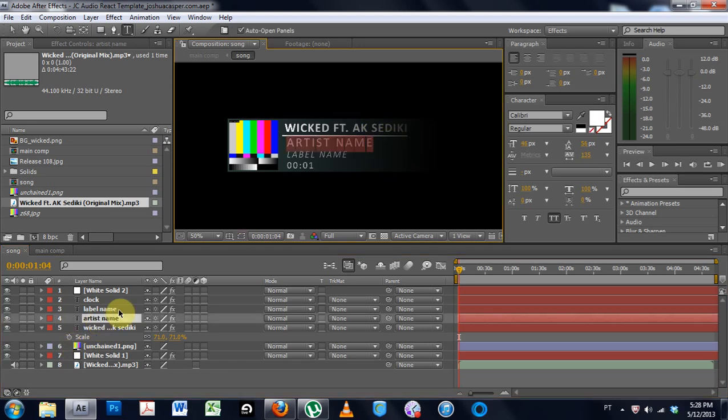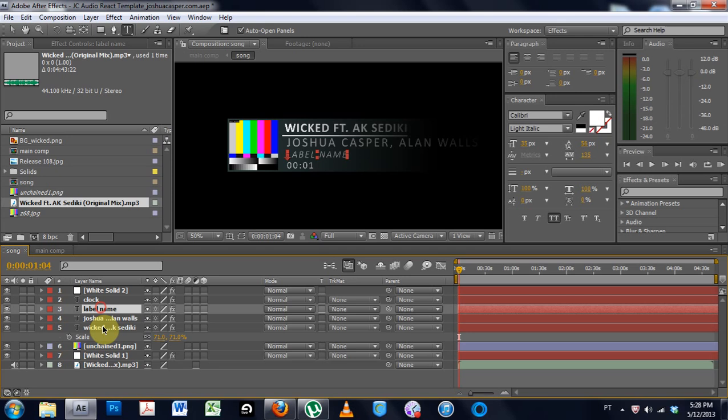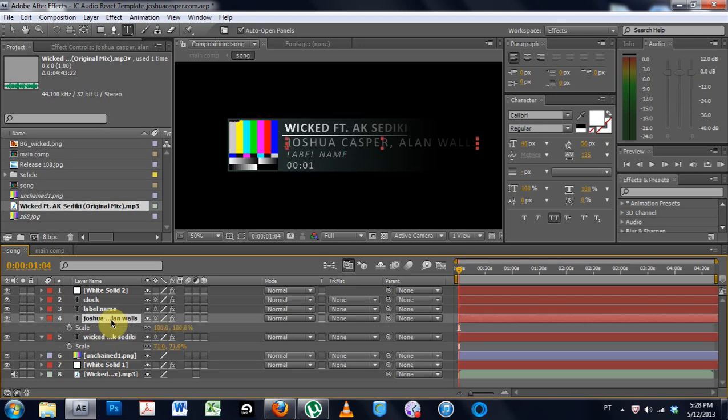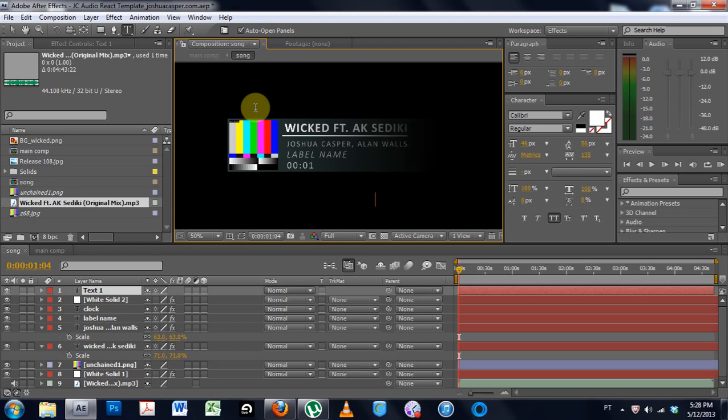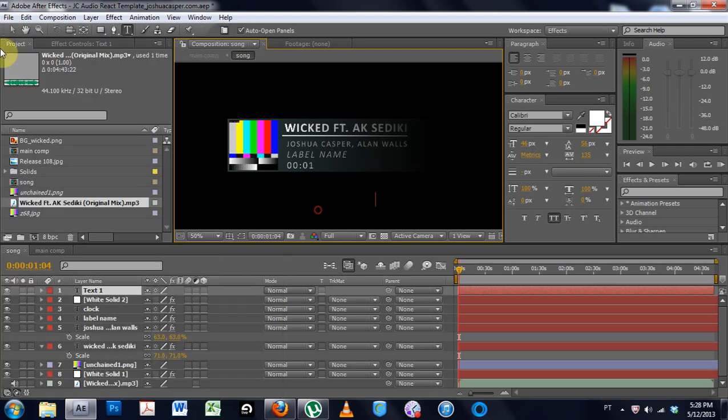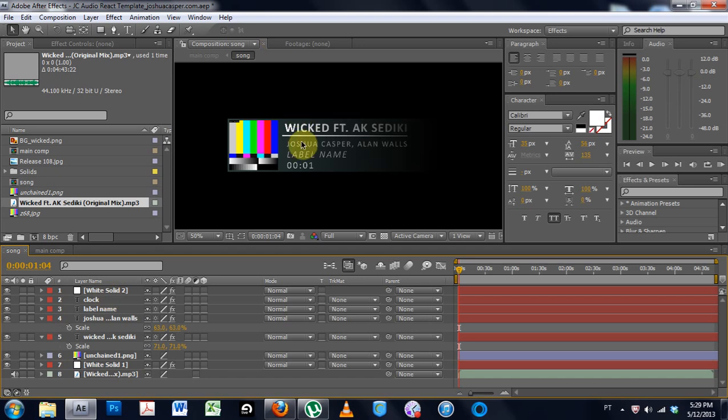Artist name is Joshua Casper, obviously. And Alan Walls collaborated with me on this. He's going to be making some waves out there in the EDM world. So scale again. And I'm going to bring it down so we can see it. I did it again, didn't I? Oh my gosh. Sorry, I've had a couple of drinks today. I'm going to be forthright with you. So anyway, that looks pretty good.